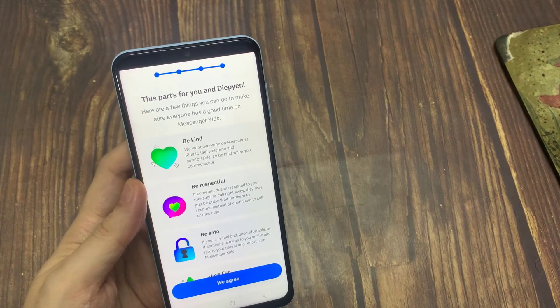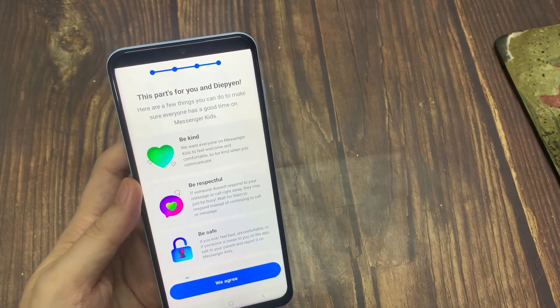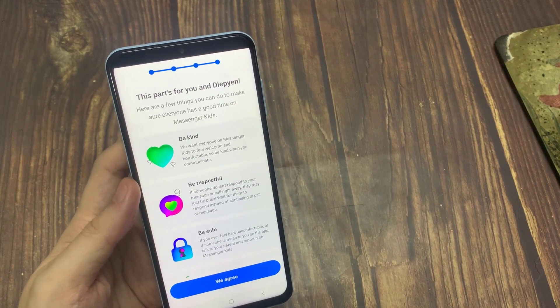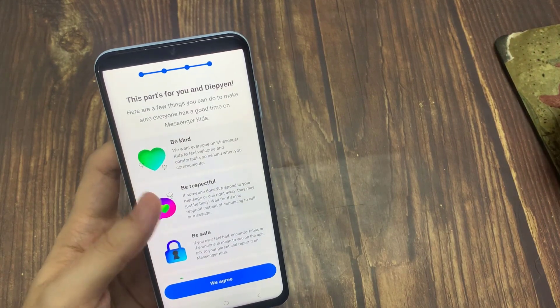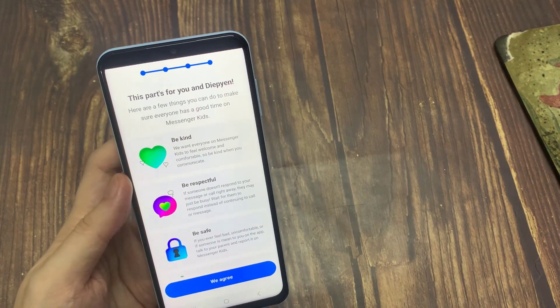If you have any additional kids, tap Agree. To agree to the terms and conditions, tap Agree.